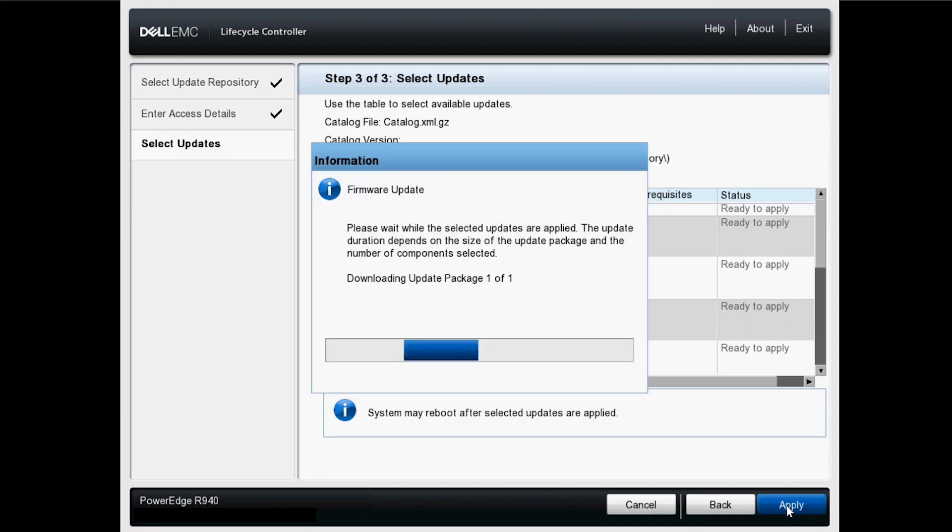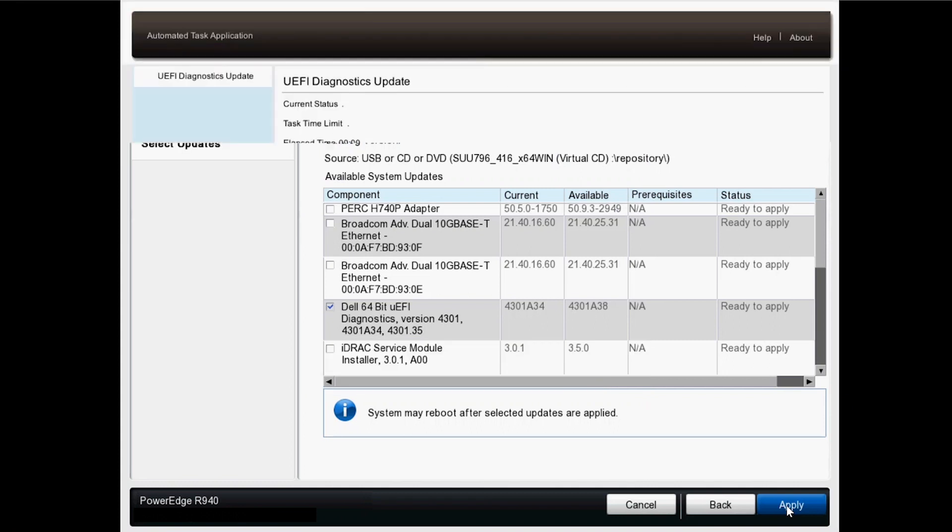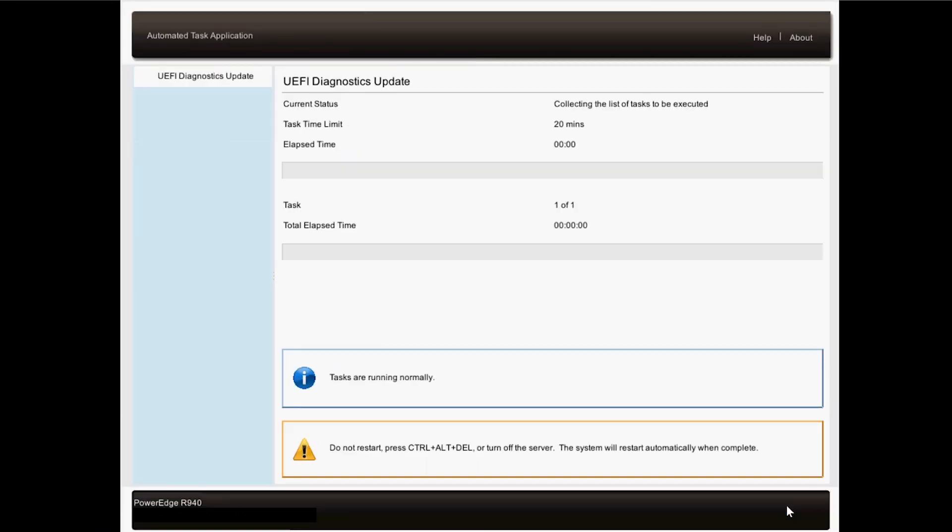Selected updates are copied to the server. Depending on what updates are selected, this may take some time. Once copied, installation begins. When complete, the server will reboot automatically if required.